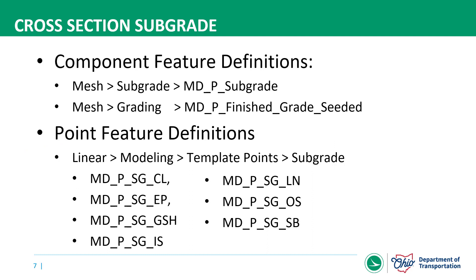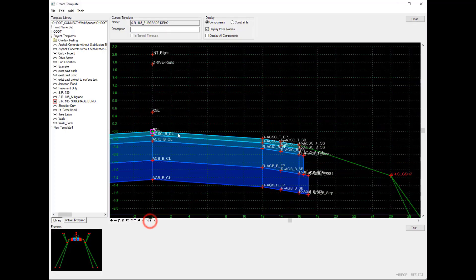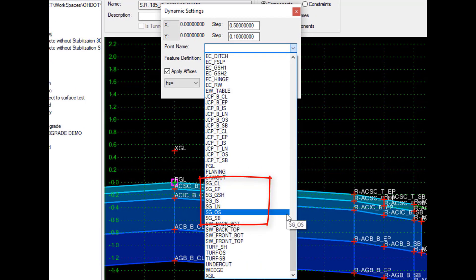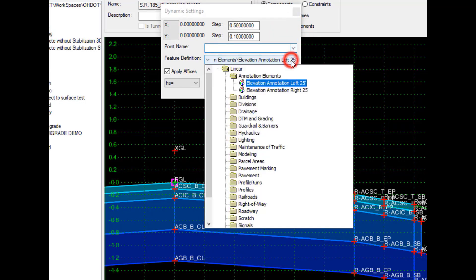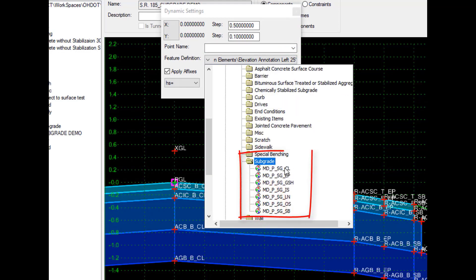To do this, there are two component feature definitions that should be used, as well as several point feature definitions to be used. Let's take a look at a demo on how we can add this to an existing template or a template that we're just creating. There are several point names available by default that you can choose from a list if you want to start with those as seed names. There are also point feature definitions under the modeling template, template points, subgrade folder.